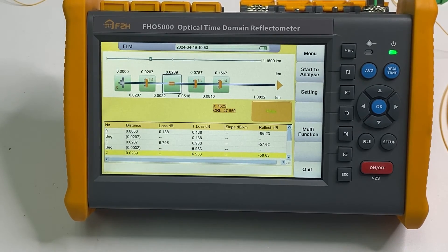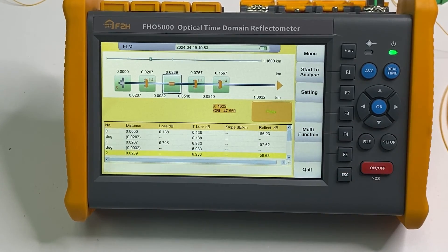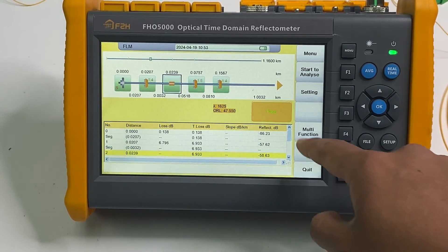So this is the introduction of how to test three-level splitter testings.